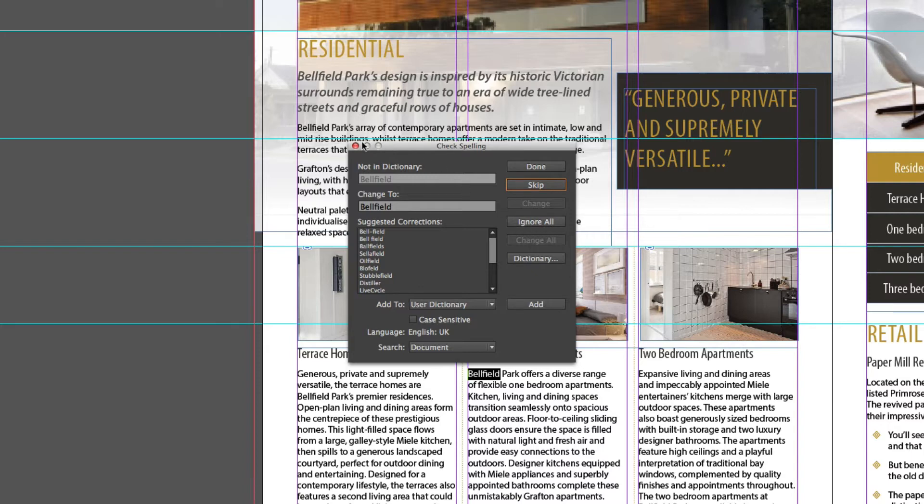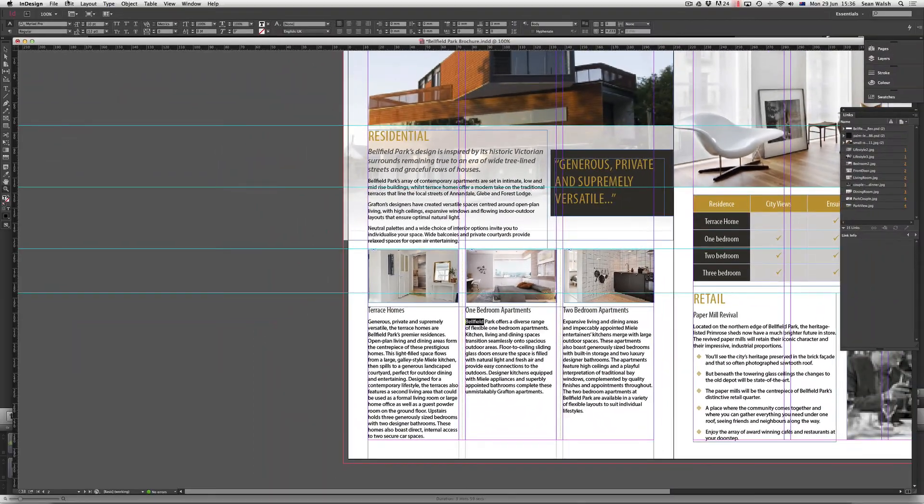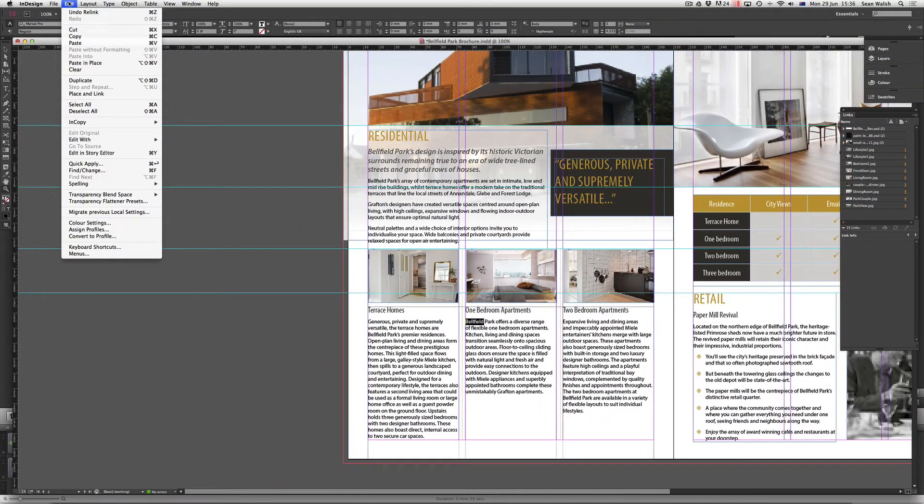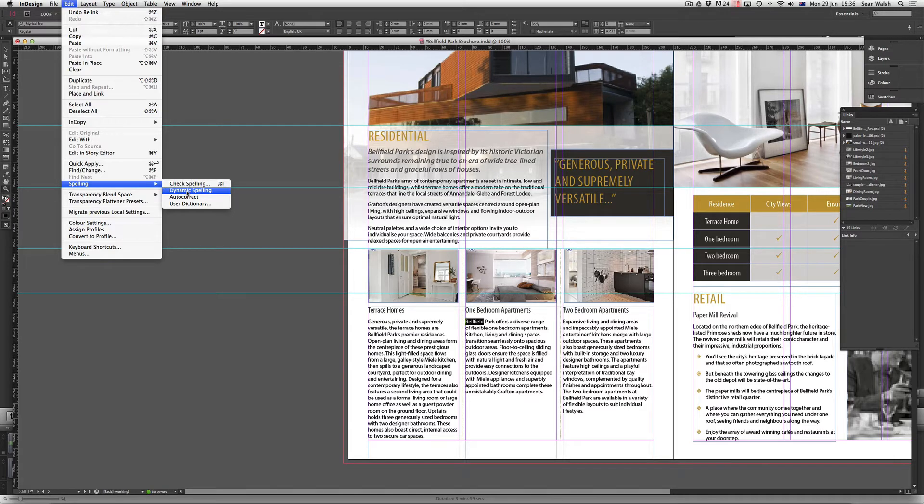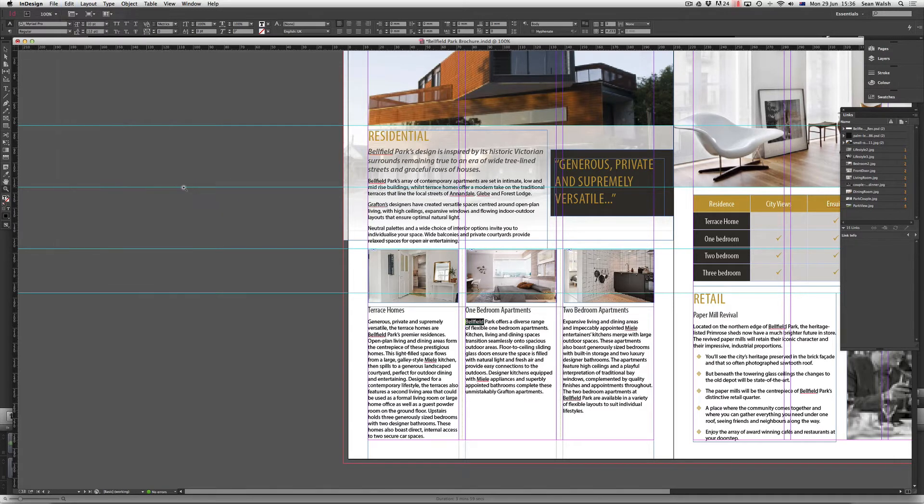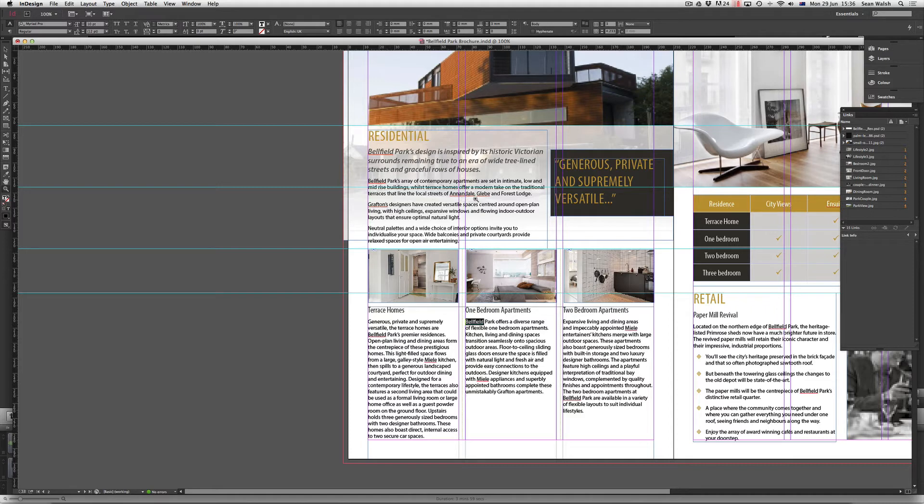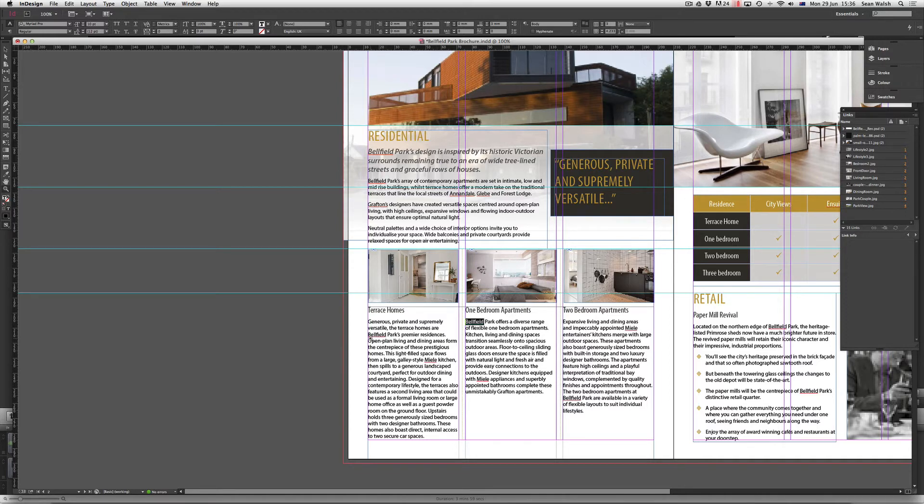We'll just come out of the Check Spelling box and come back up to Edit and down to Spelling. You've also got the ability to select Dynamic Spelling. What Dynamic Spelling does is it actually detects spelling errors and underlines them with a red line. So as you can see here, it's mainly the names in this particular document that are coming up as potential errors. And it's a great way when you're typing or if you've just dropped in some text to check the spelling on the fly.